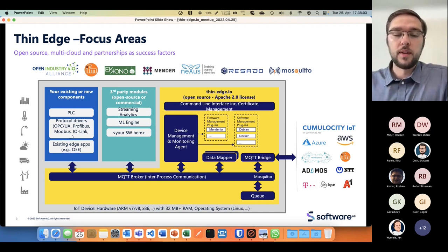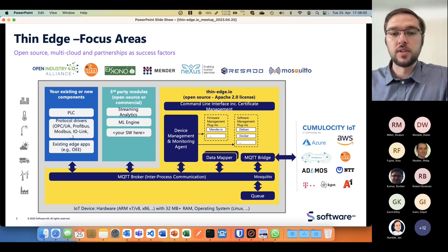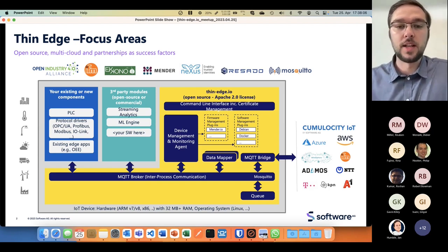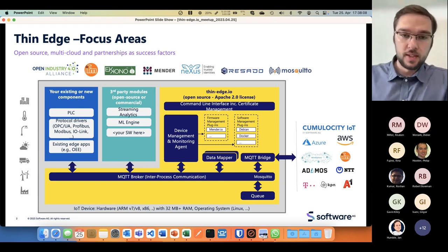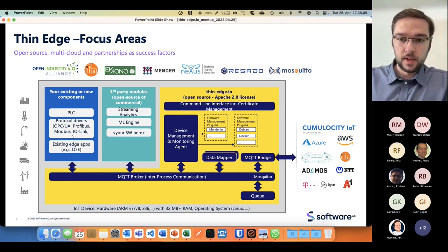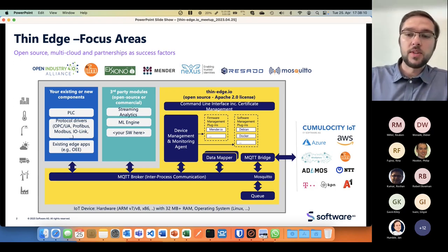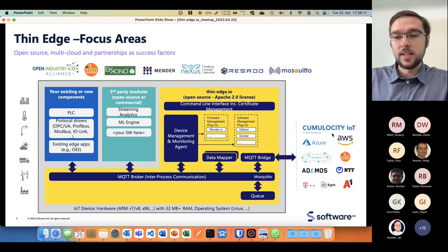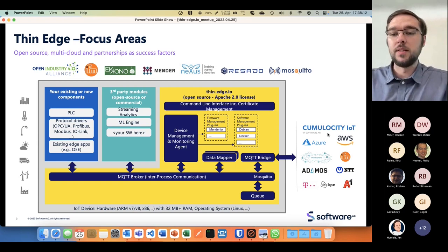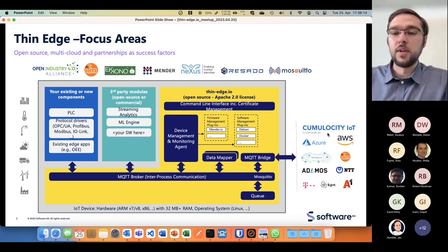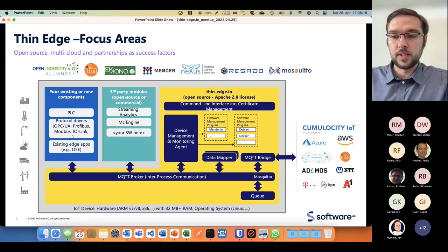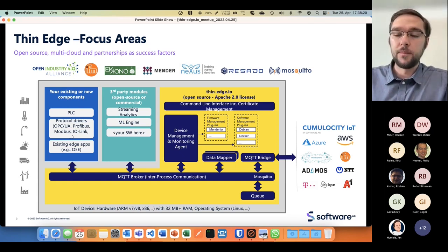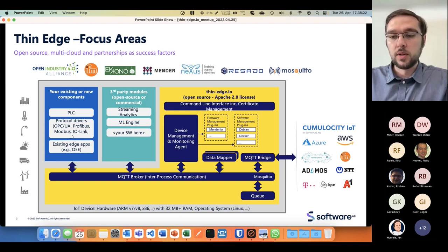What you see on the right side is that you can have multiple different cloud vendors, such as Azure or AWS, but also Cumulocity IoT.